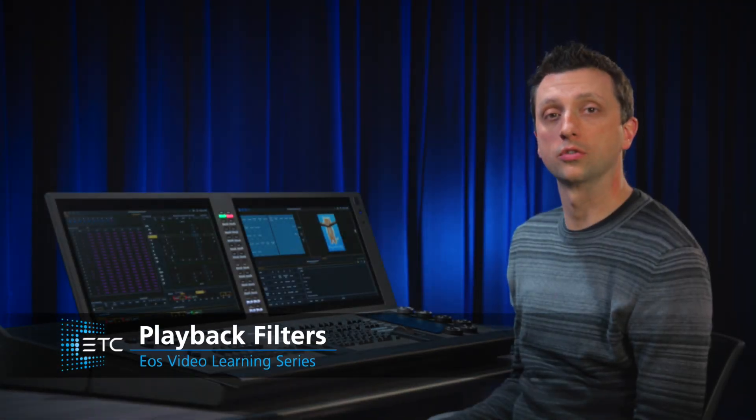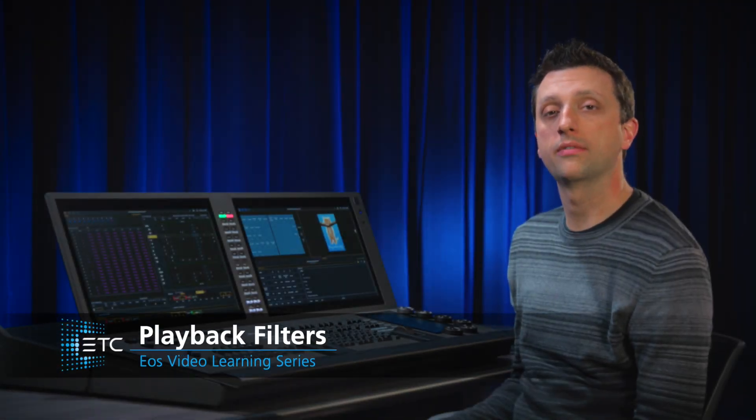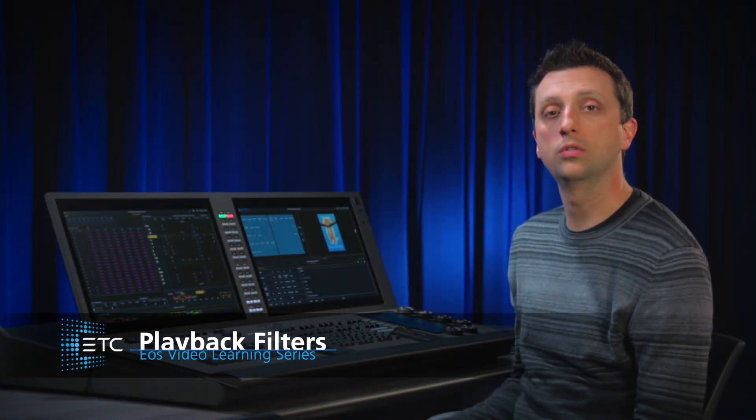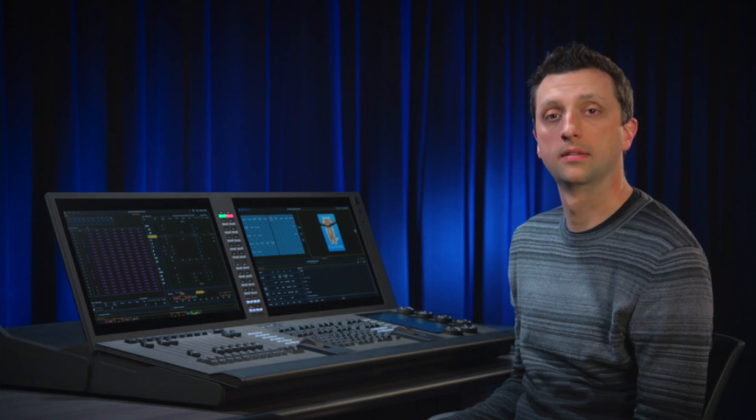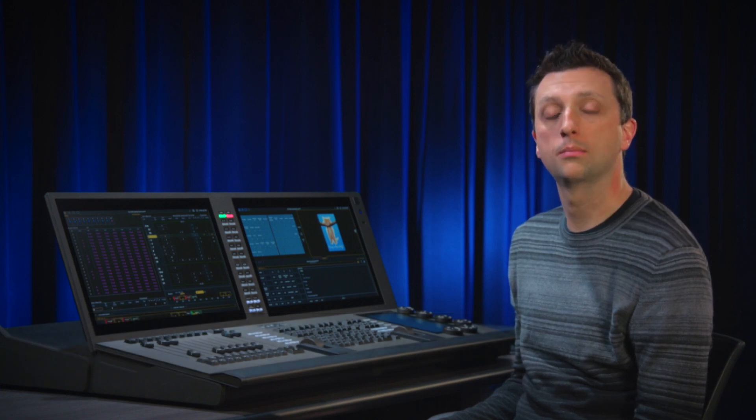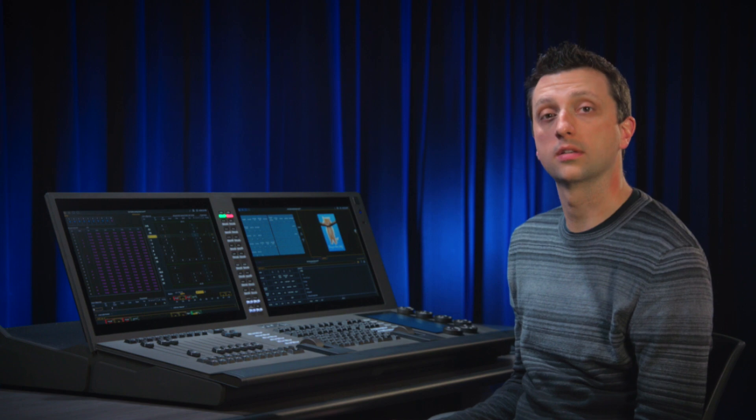We can apply playback filters on a fader by fader basis, which will allow only specific data to be played back. We can filter by channel, parameter, effect, and target.